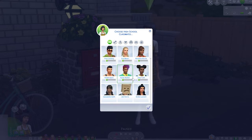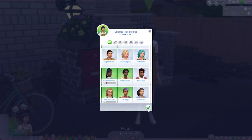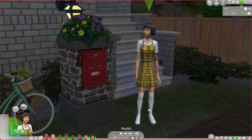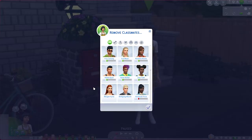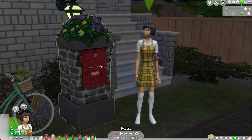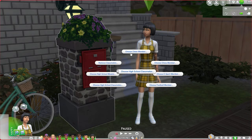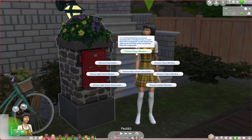I'm going to go ahead and click the check mark. Now if I wanted to remove some of those classmates, I could easily do that by choosing Remove Classmates. Let's go ahead now and choose all of our core NPCs.